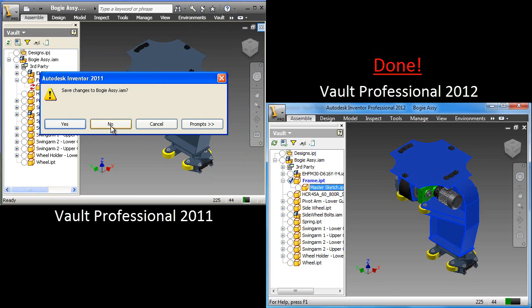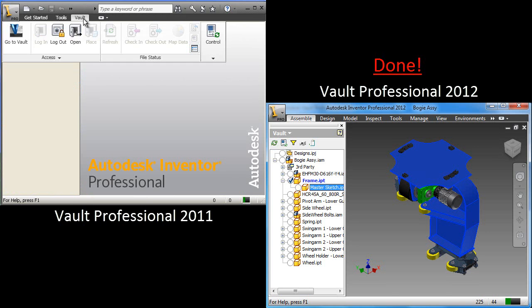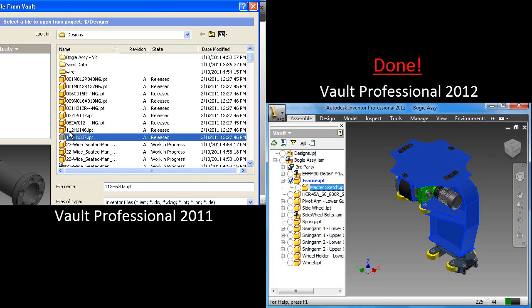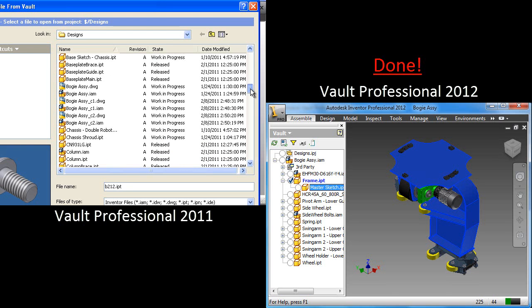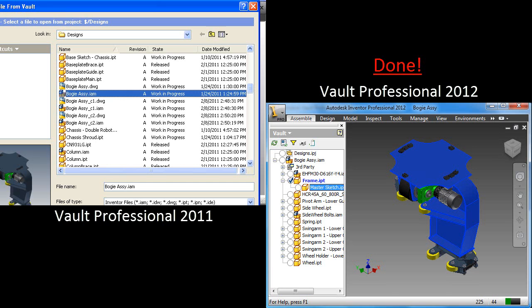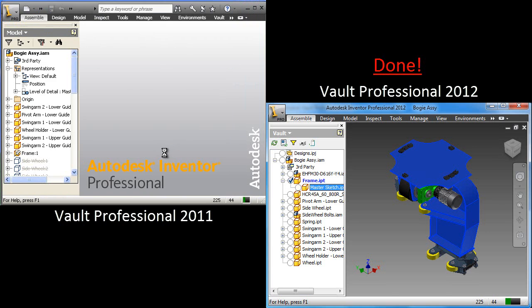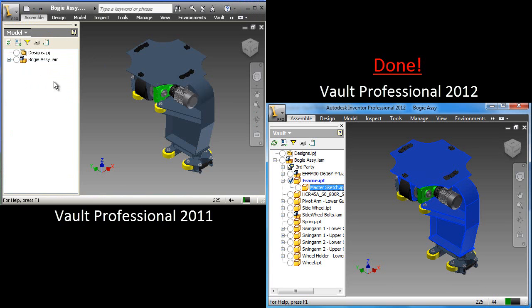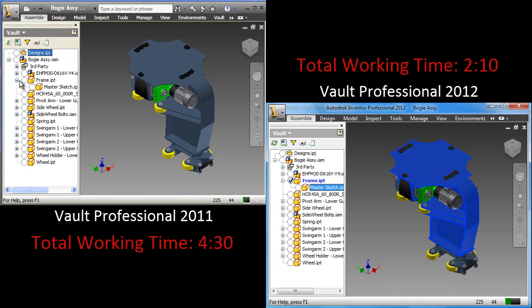And what we find is oftentimes users will just say, okay, I'm just going to close it down and open it up again. They'll close what they're doing, something that they had in session, close it, just to go back in and open it up.